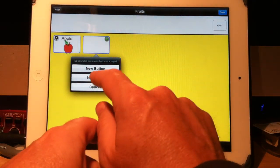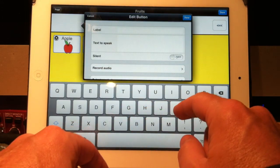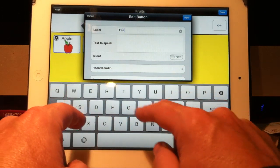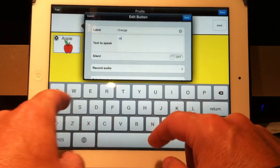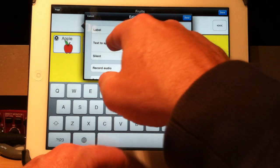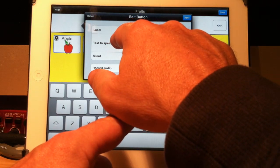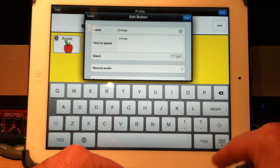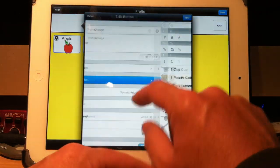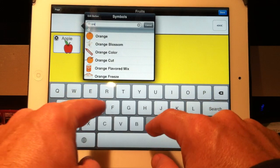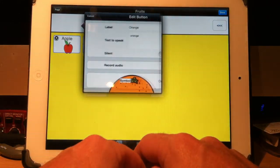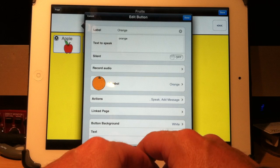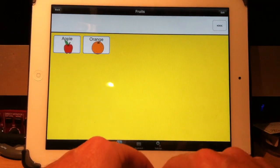Let's go to the next one. New button. We'll call this one orange. Text to speak. Orange. As a habit, I typically take out the uppercase in the first letter because if it's in a sentence, it just looks better. Put the keyboard away. Select the symbol. And we'll say orange. There's your orange. Text to speak. There you go. Hit done. Apple. Orange.